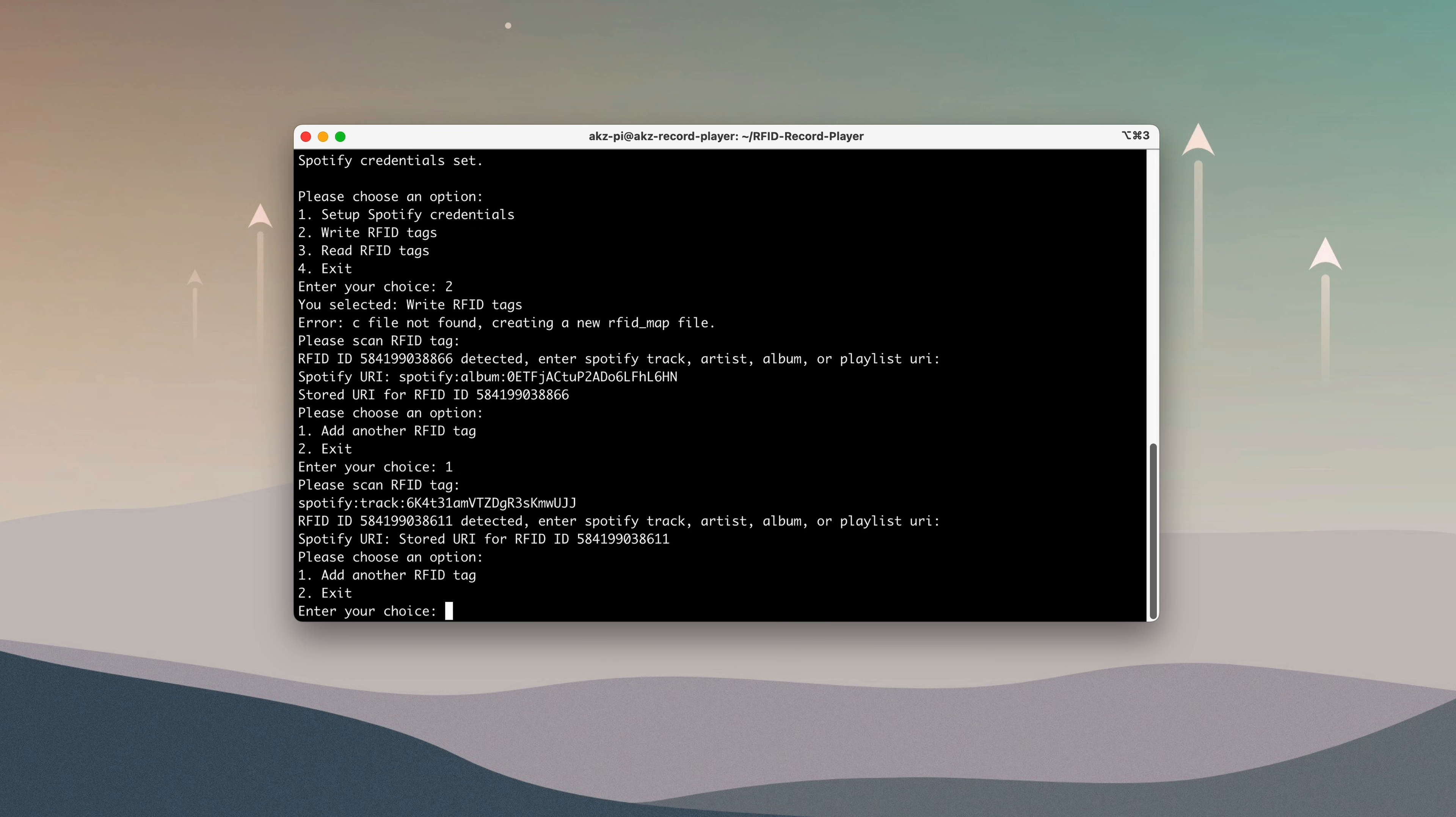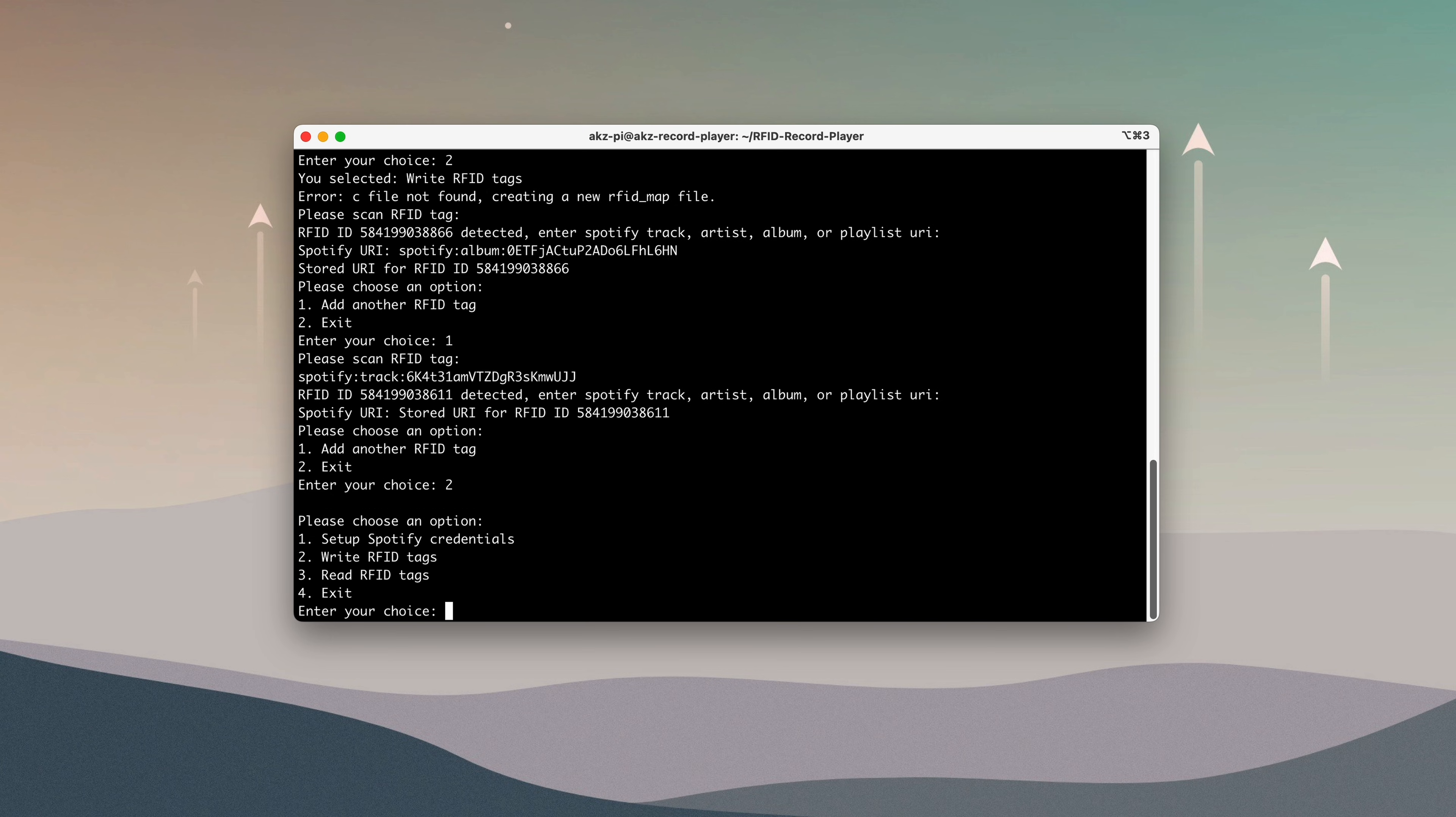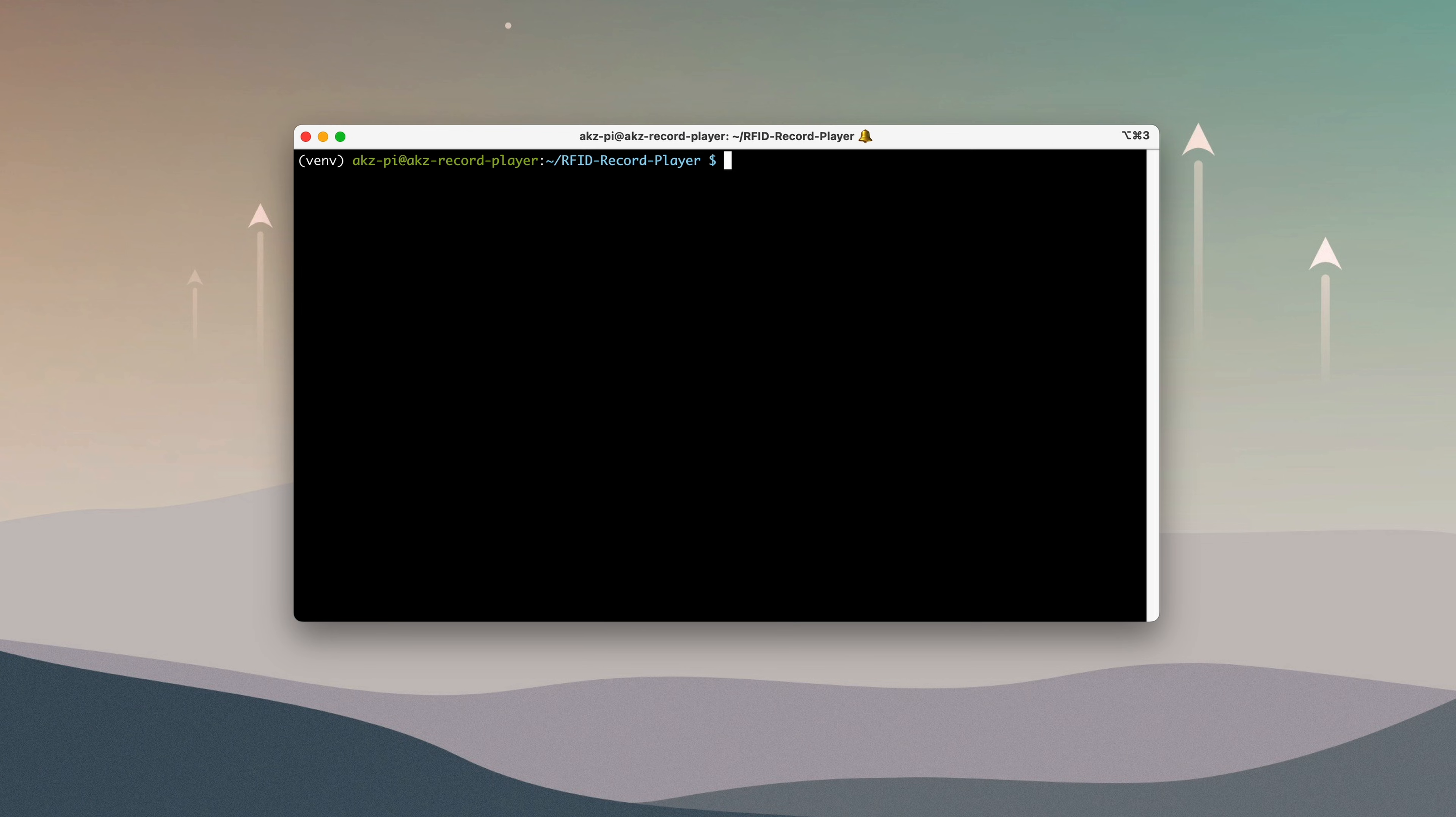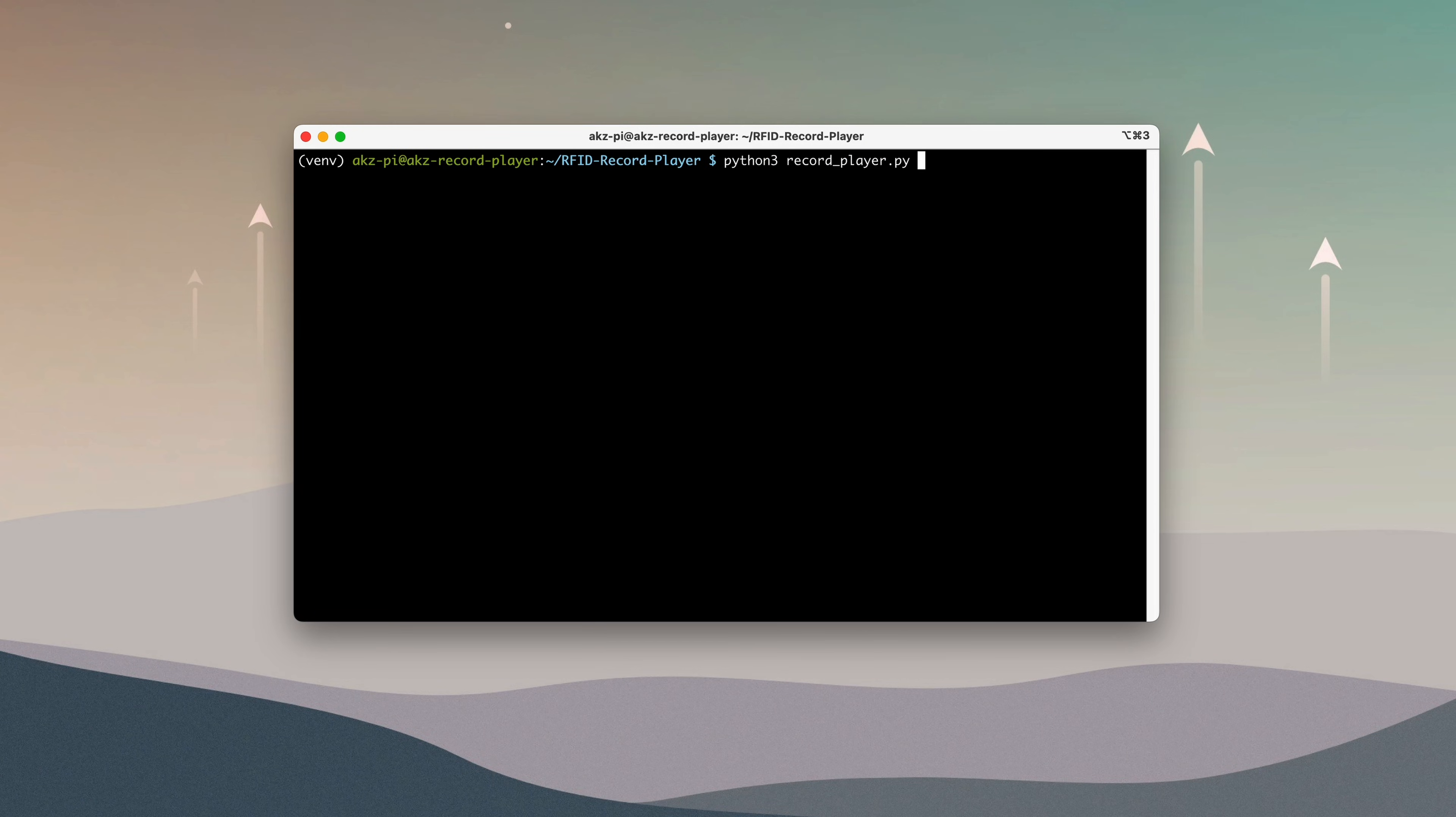You can repeat this process for all of your records, and once you're done, exit the script. And that's it for the software setup. At this point, we can run the record player script and start controlling music.